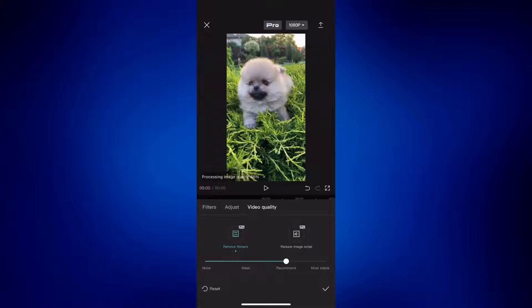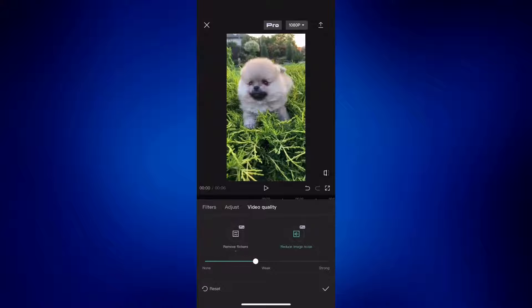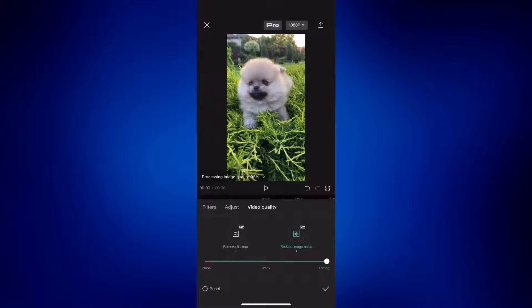And as you can see, this image is currently processing and now it's completed. We can also reduce the image noise to make the quality of this video better. So let's select strong. And as you can see, it completed as well.